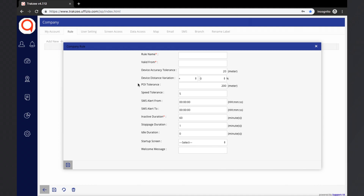POI Tolerance: POI is Point of Interest. POI tolerance is an area around the POI, or the radius of that POI. Speed Tolerance: when the GPS device is not attached to the ignition port, it is difficult to identify whether the vehicle is running or stopped, so speed tolerance can be set to identify the running status. SMS Alert From and SMS Alert To: this gives the convenience to receive SMS within a specified time period, so alerts are only sent during the defined time frame.